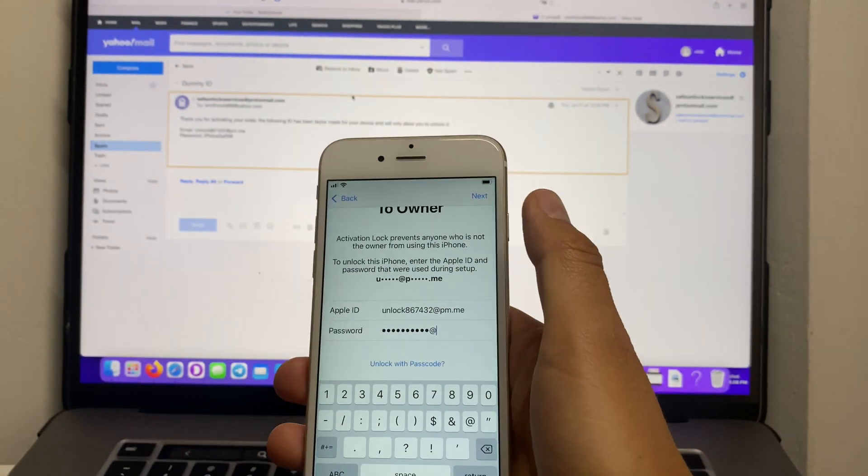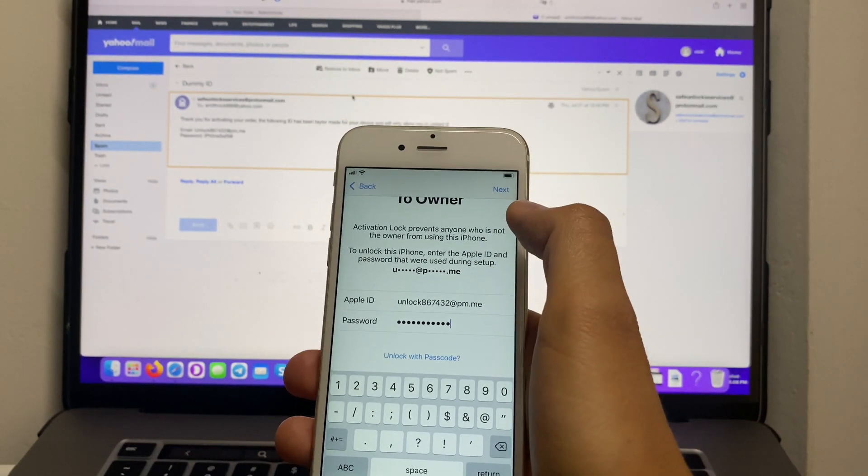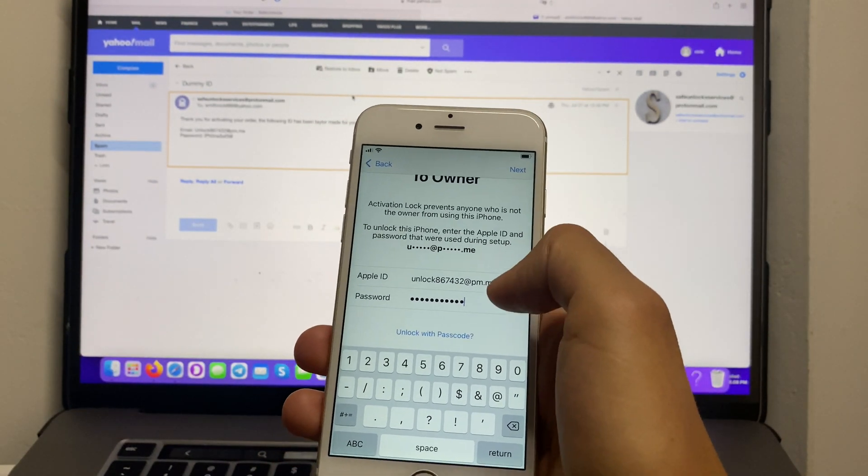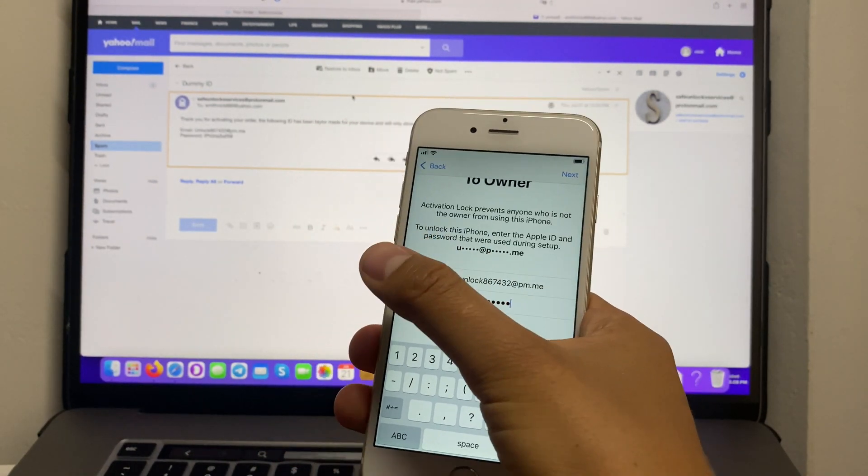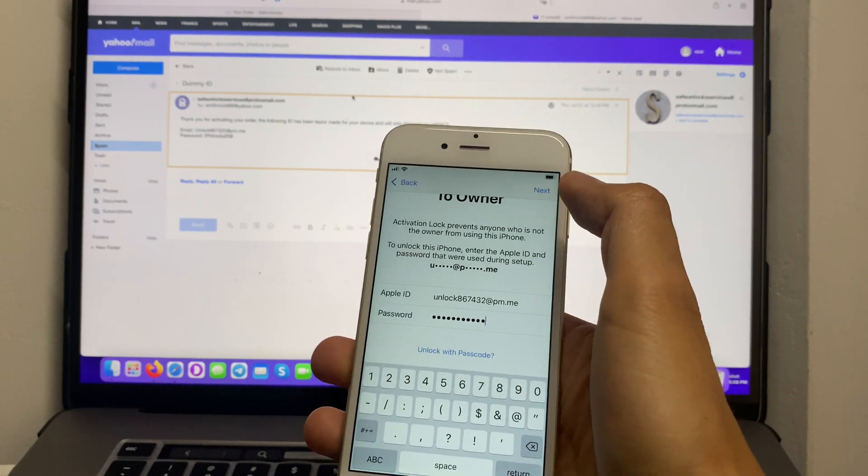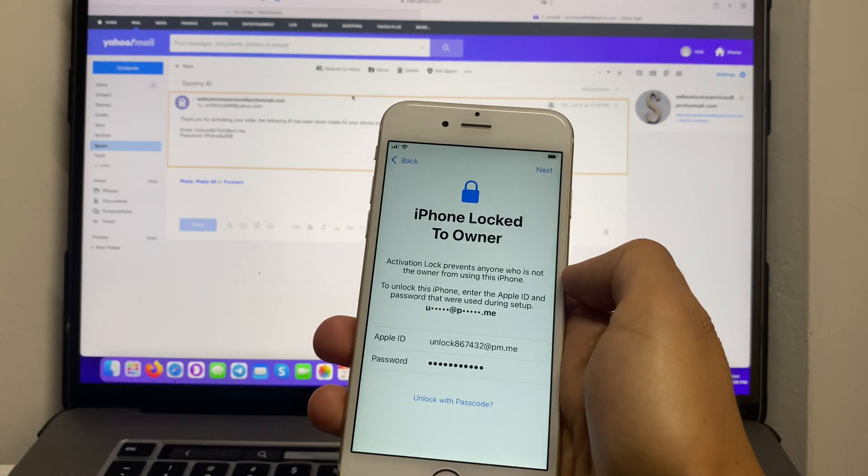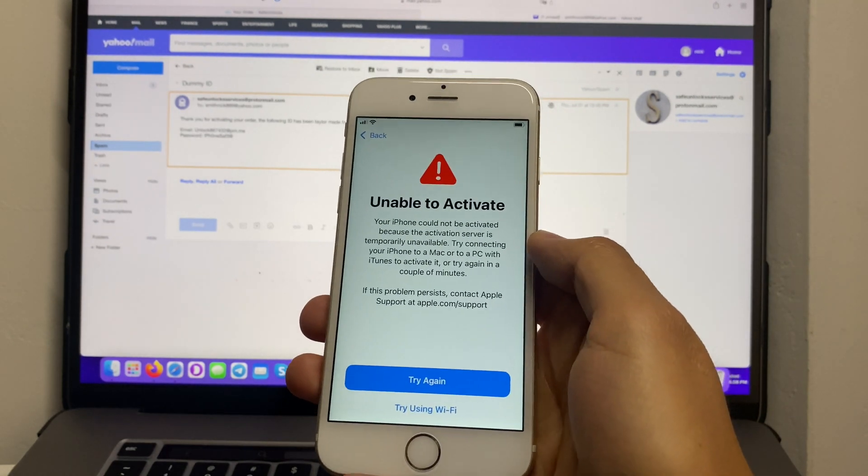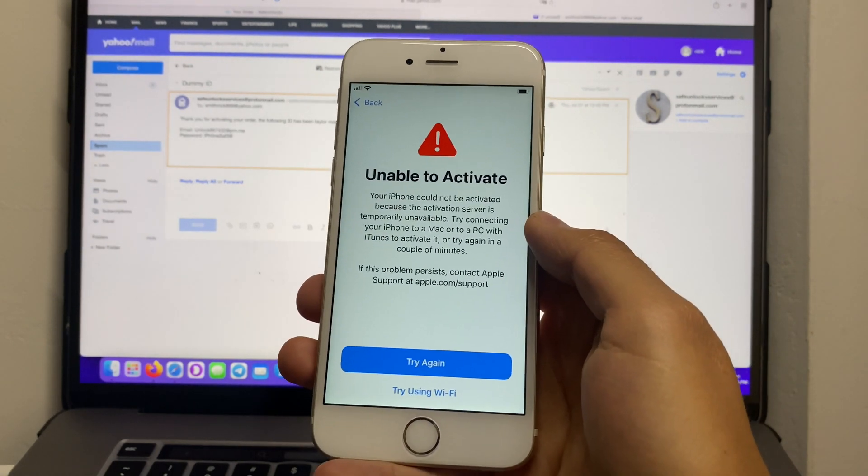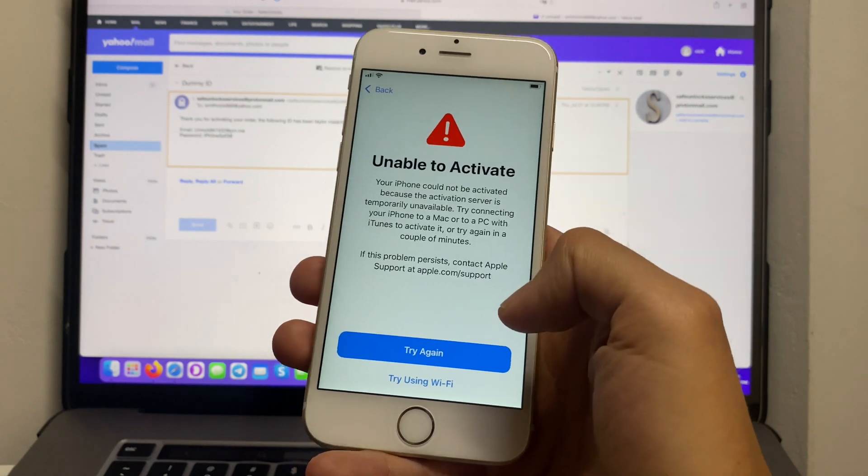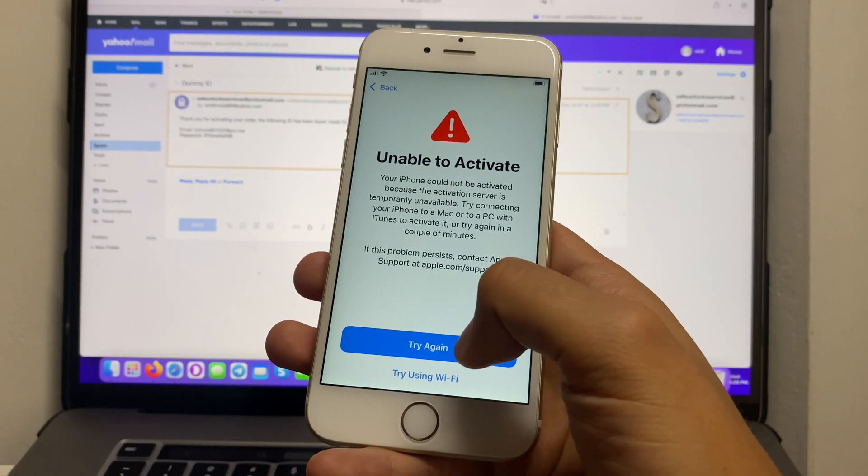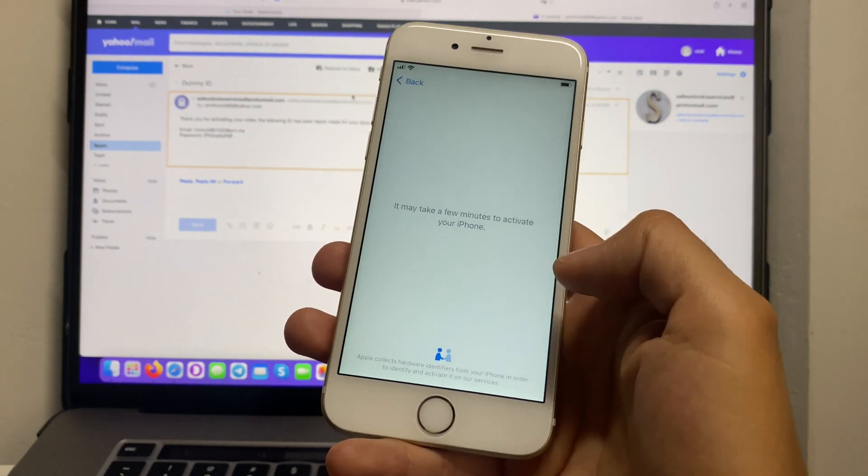All right, we have the same email and same password that is on the email, and we're gonna hit Next. Unable to activate—this is due to bad wifi, just press Try Again.